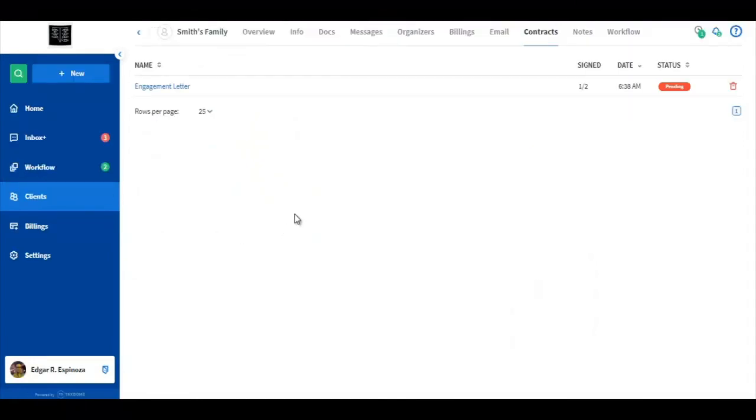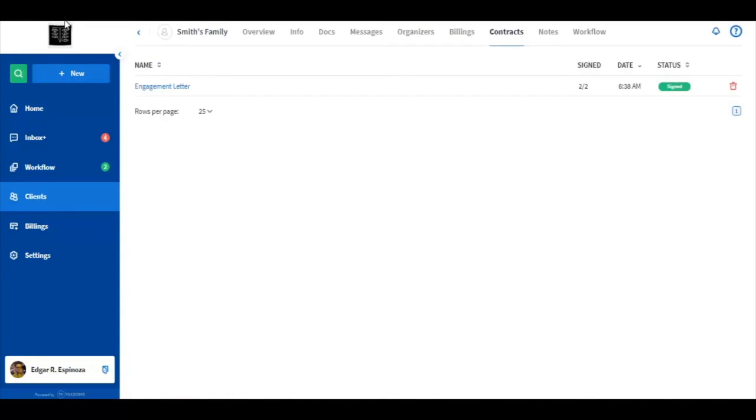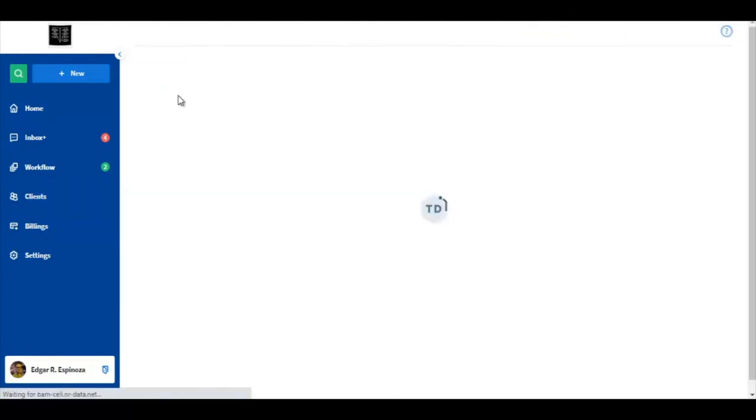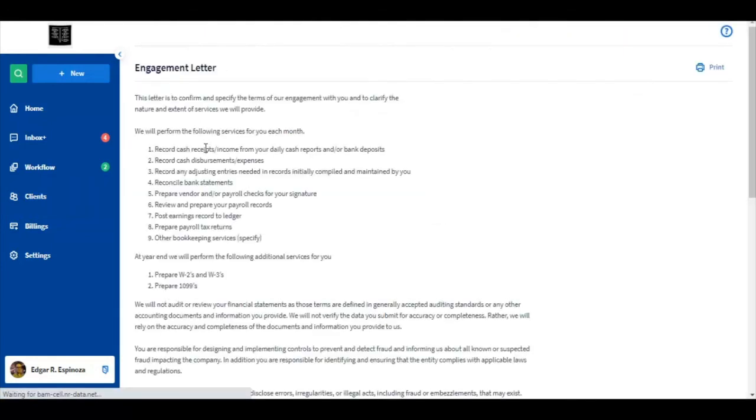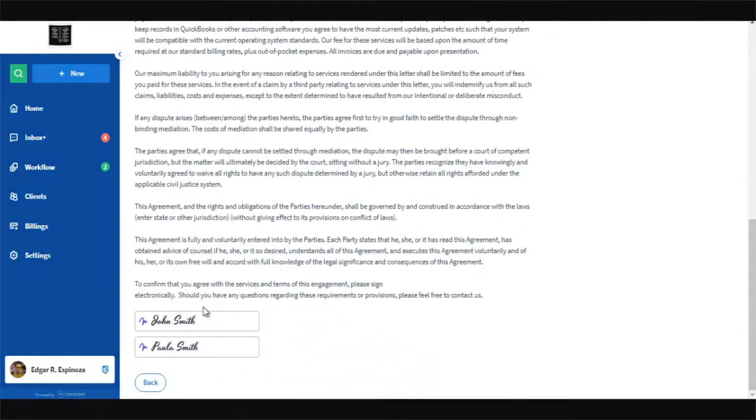going back to what the firm will see, if we refresh, the progress will now show two out of two, and a status of signed. If we open the engagement letter and scroll down, now we have two signers.